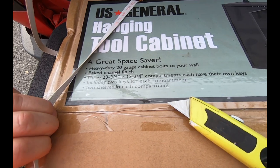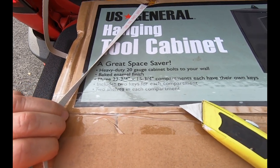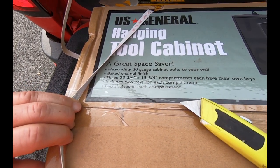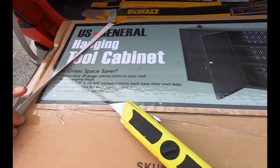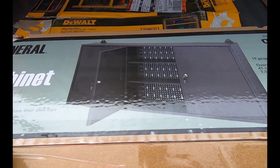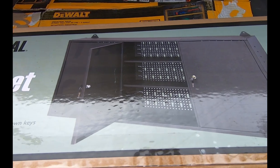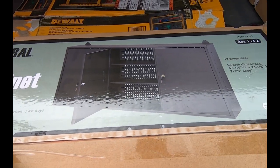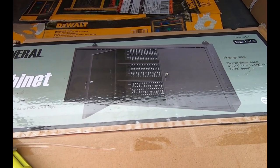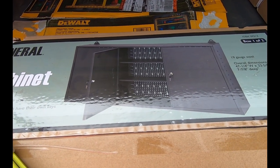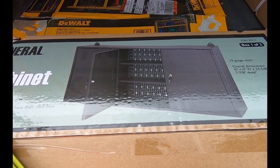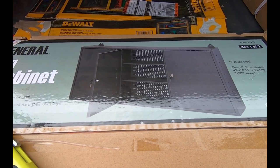It's got three compartments, two keys for each compartment, and two shelves in each compartment. Looks like if it's decent quality, it should be pretty handy. Let's go ahead and get this thing unboxed and check out how they packed it and see which damage there is to it.